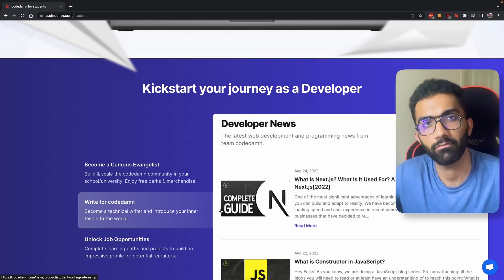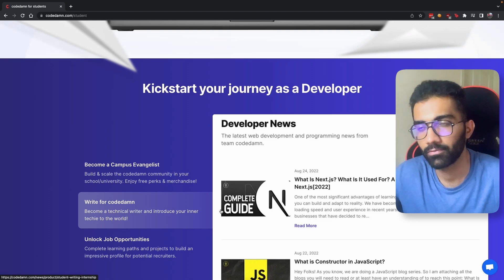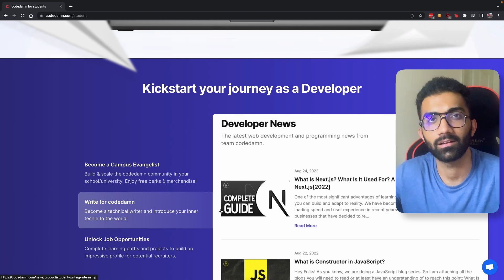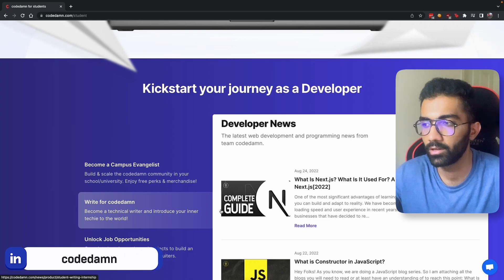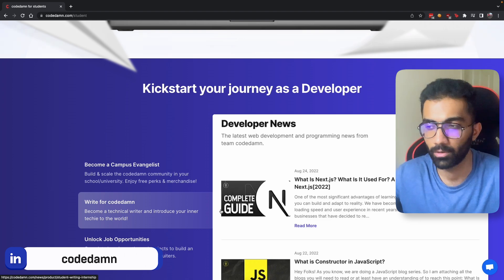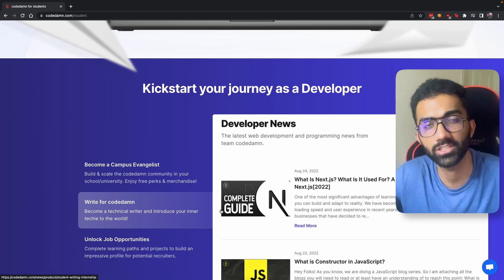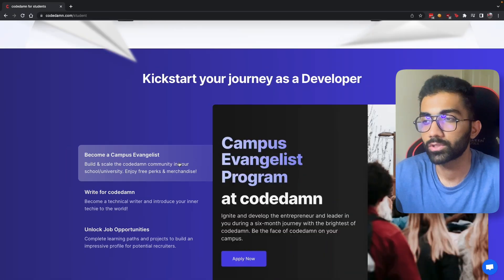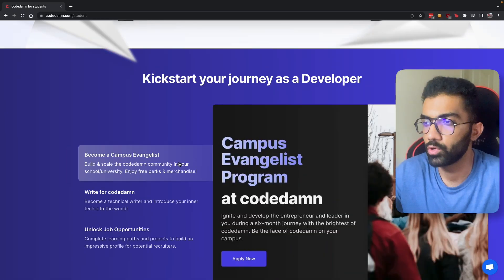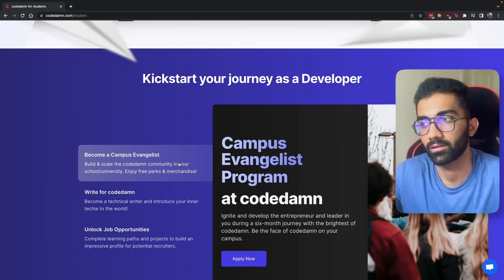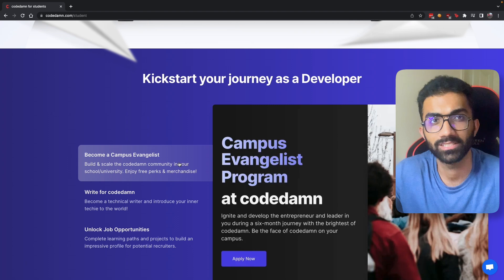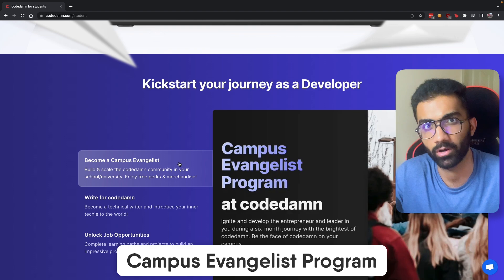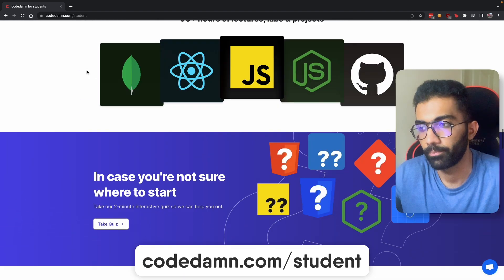This is currently only for a small set of student developers — we are experimenting, refining the rough edges, and running it inside a private beta program. But if you feel like you're a great technical writer and can write and share your knowledge with the world, do let me know in the Discord. Make sure you are part of the Discord server, because that is where all these communications and interesting things happen. We also aim to introduce a lot more opportunities for you to become a better evangelist and push initiatives within your college through a campus evangelist program.